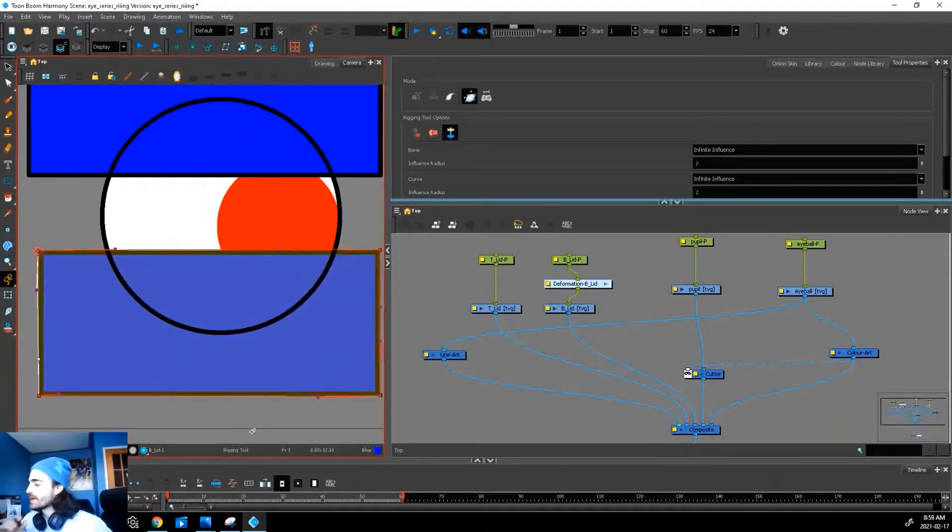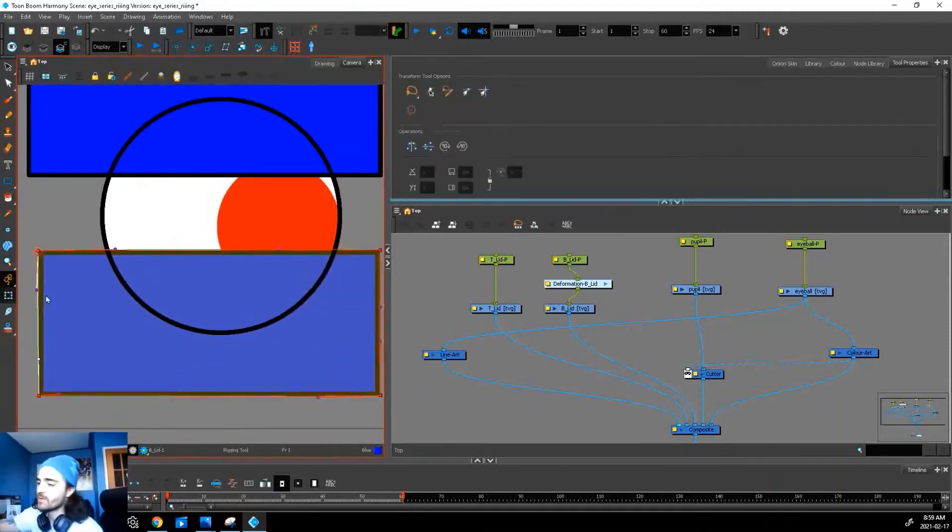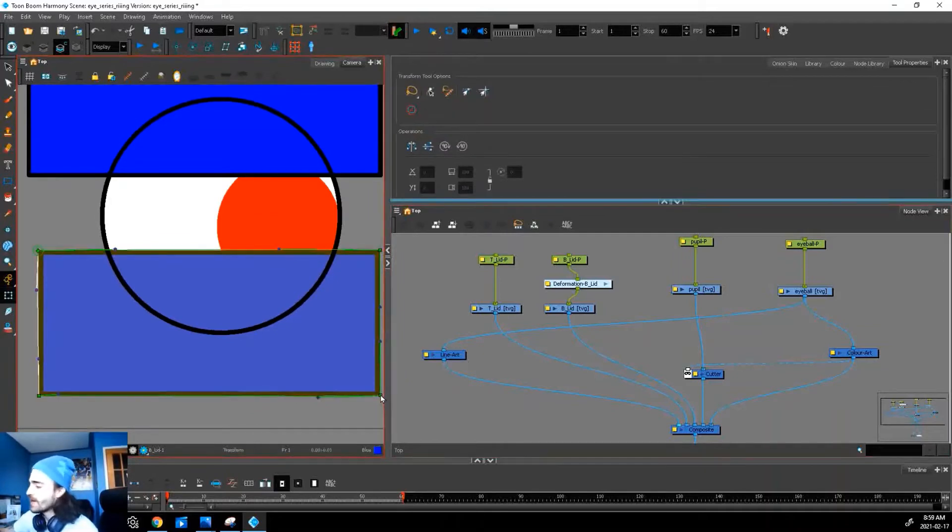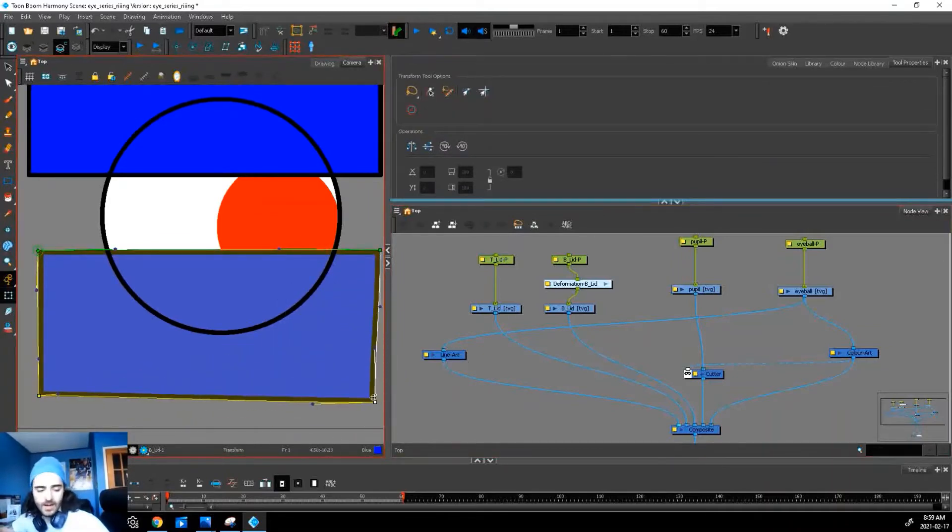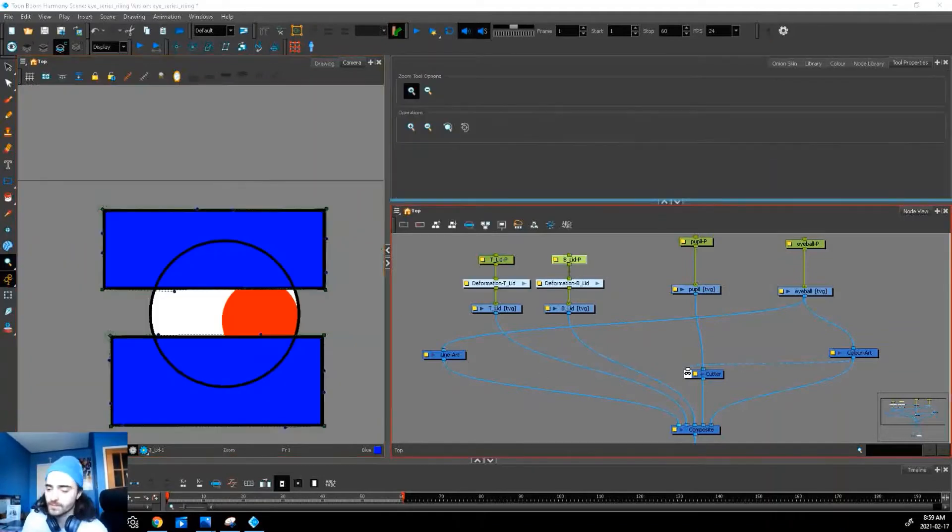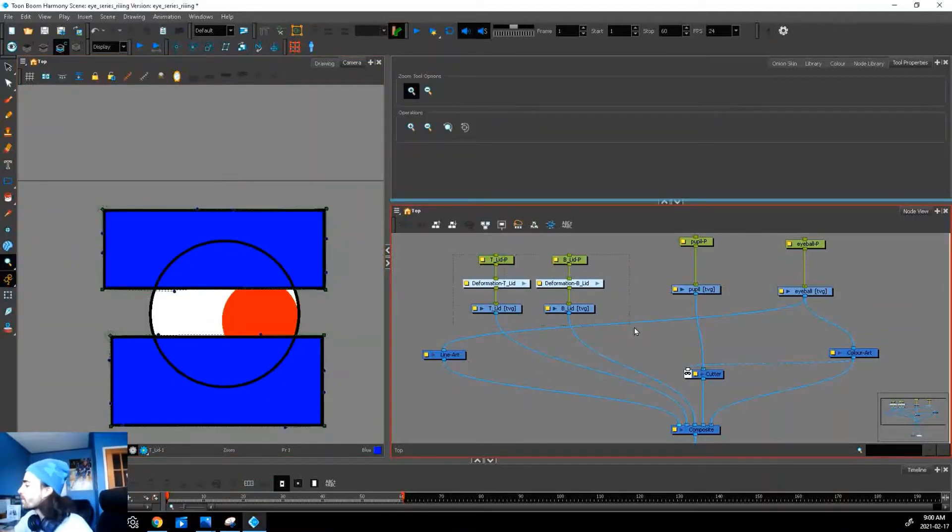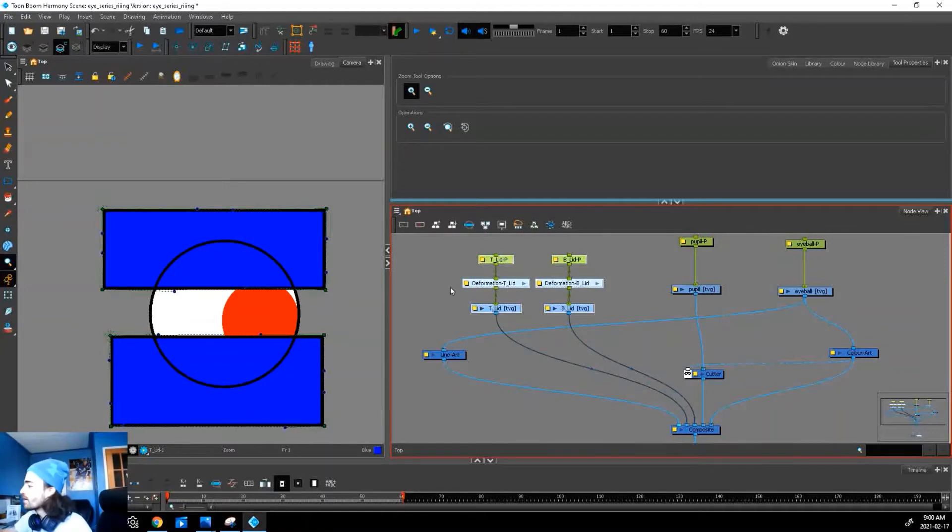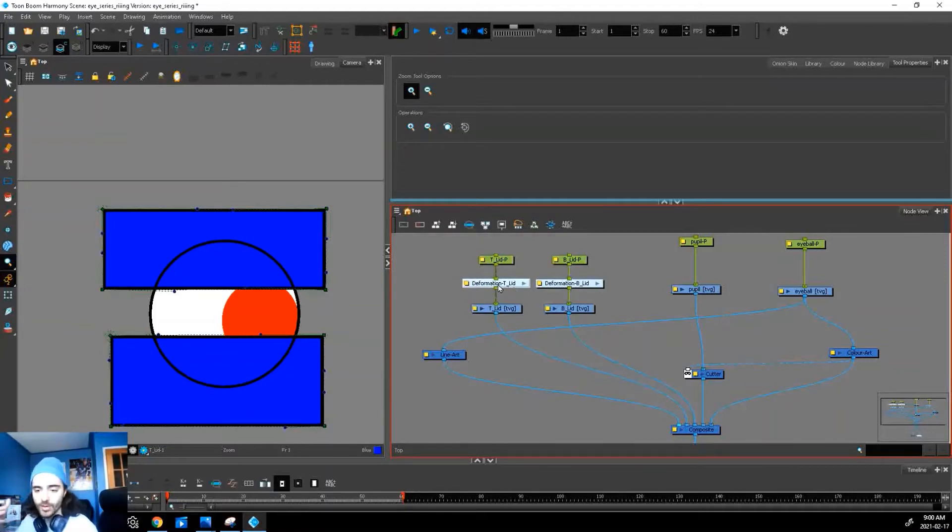Just like this. So now if we click out of this, we have a nice deformed eyelid. Now we need to repeat this process for our top lid. Okay, so if we look here, we have our deformation chains put in.